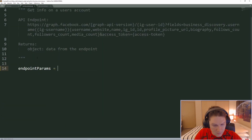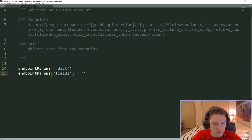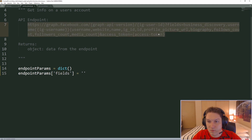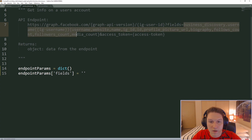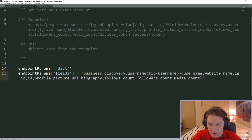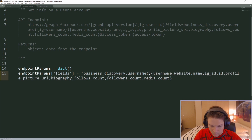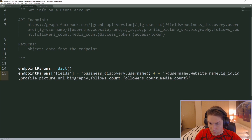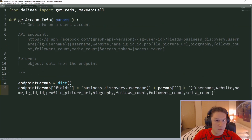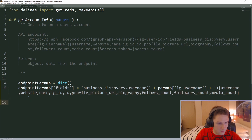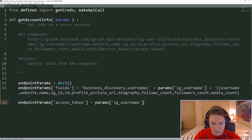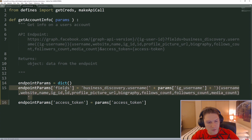Now we can set up our endpoint parameters as a dictionary. The first endpoint parameter is the fields. For each of the GET variables in the endpoint structure we need to pass along a dictionary. We're going to pass along our fields — one big string from business_discovery all the way up to the access token. Inside this string we need to replace our IG username with the actual variable coming from our params, which is going to be ig_username. So we've specified the username, the comma-separated string, and the fields. Next is our access token — same as all the other calls we've been making.